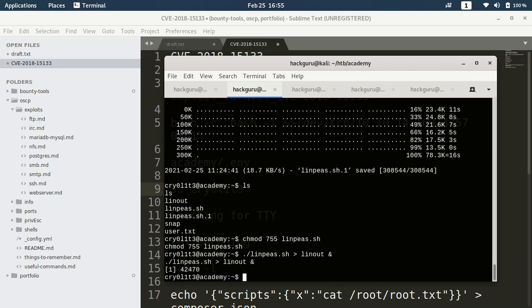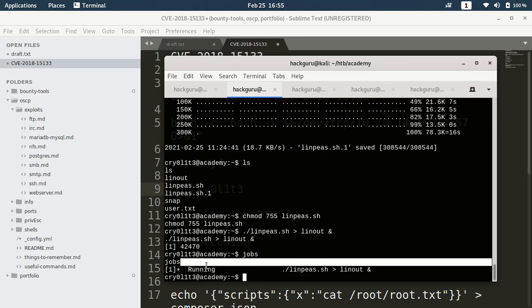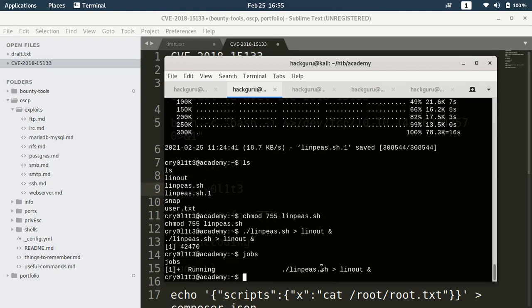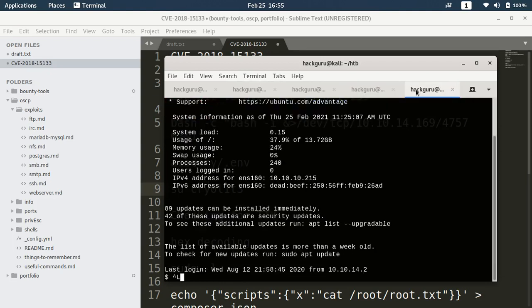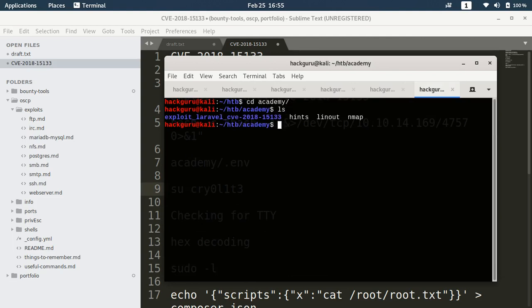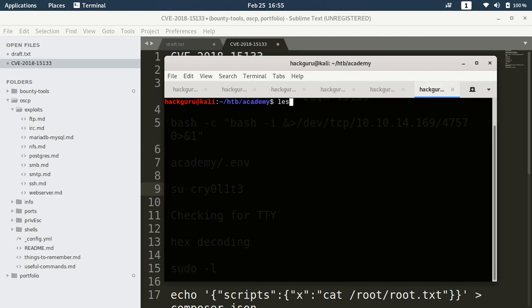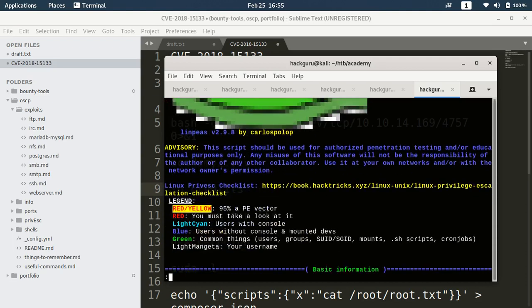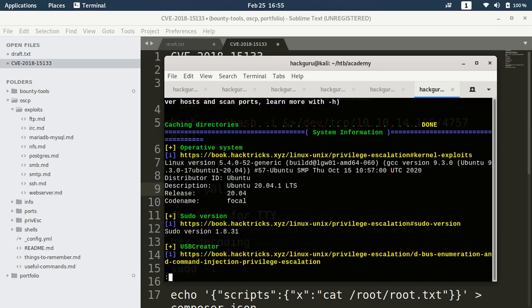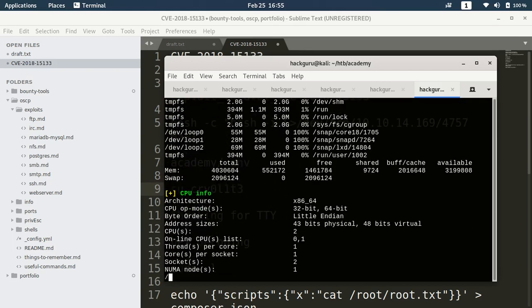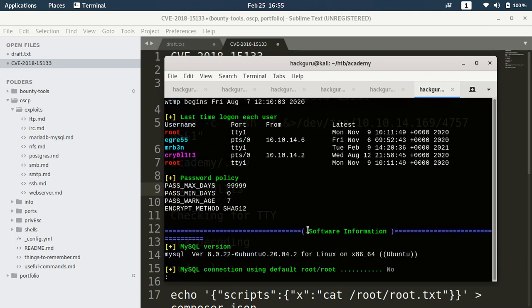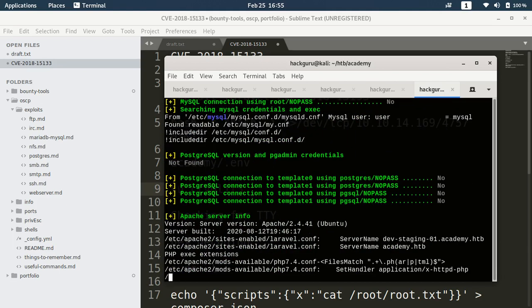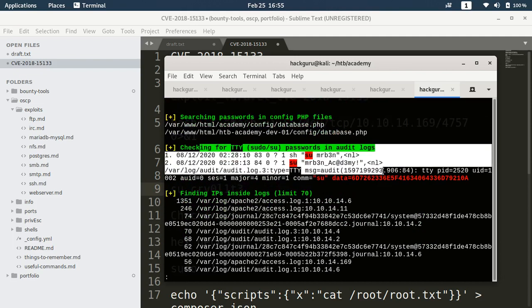If I see, if I do jobs I have this job running in background. And I already have done it previously to save the time and I have this output available here, linout. So let's open it. While scrolling through this output I found one interesting stuff.